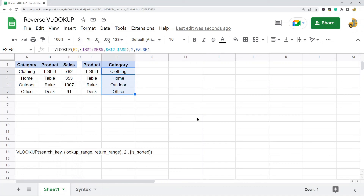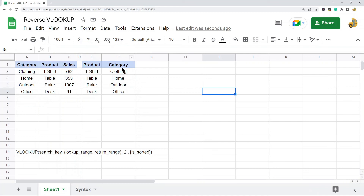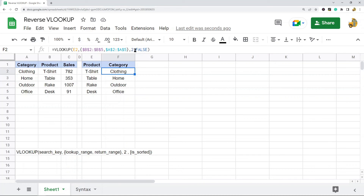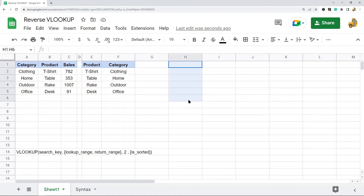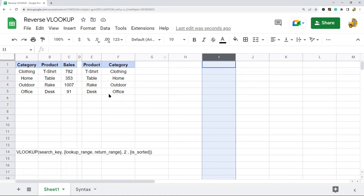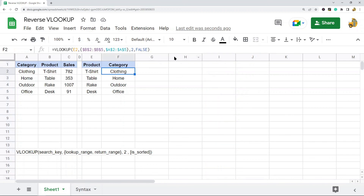To VLOOKUP to the left, you have to create a virtual array where you have two ranges: your lookup range and your return range. The virtual array puts your lookup range right next to your return range, so it returns the second column — which is why the index is two. That is it for this video.